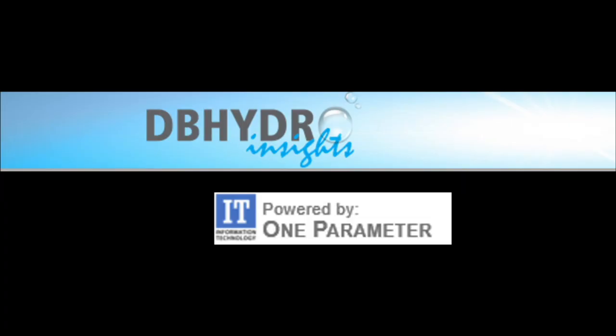And that's DB Hydro Insights powered by one parameter. We think you're really going to enjoy using this tool to unlock the story that's contained in the vast amounts of data available here at the South Florida Water Management District. So that's DB Hydro Insights, a map based analysis tool you can use to gain access to the vast amounts of hydrologic and water quality data we have here at the district.